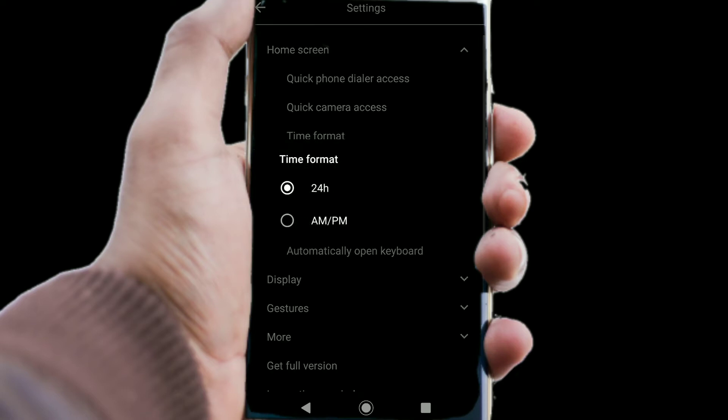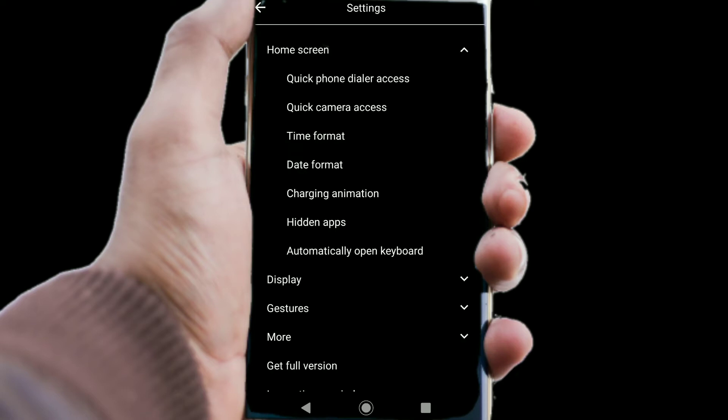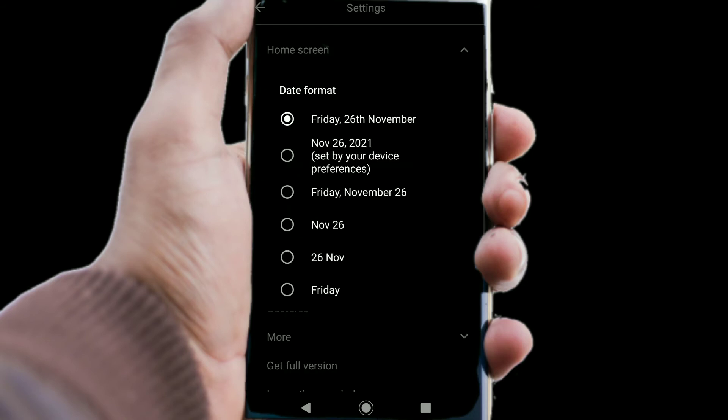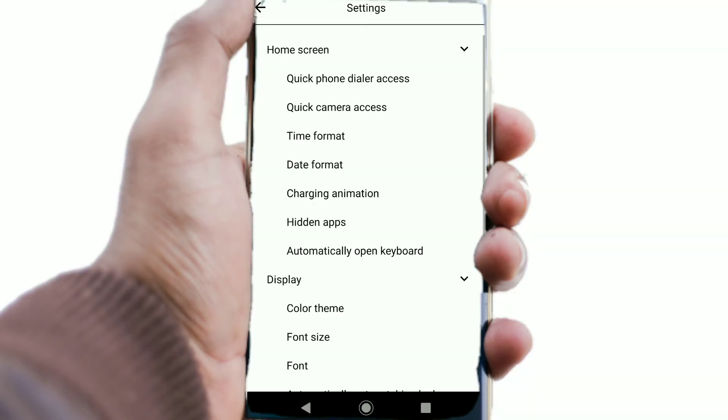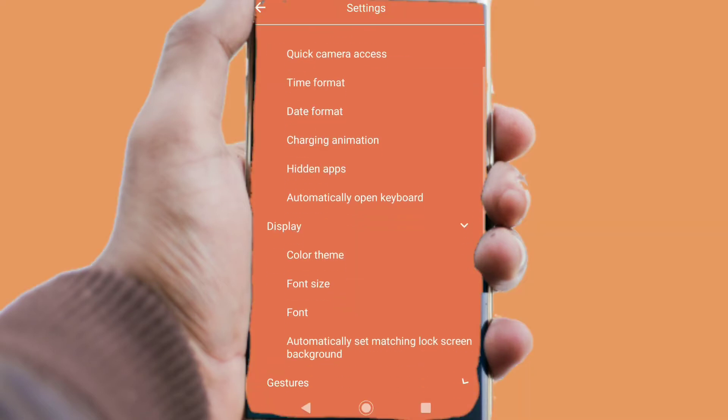Like changing the time back to standard time and changing the date format. Also, you can change the custom launcher's theme. Choose whatever color you're comfortable with.